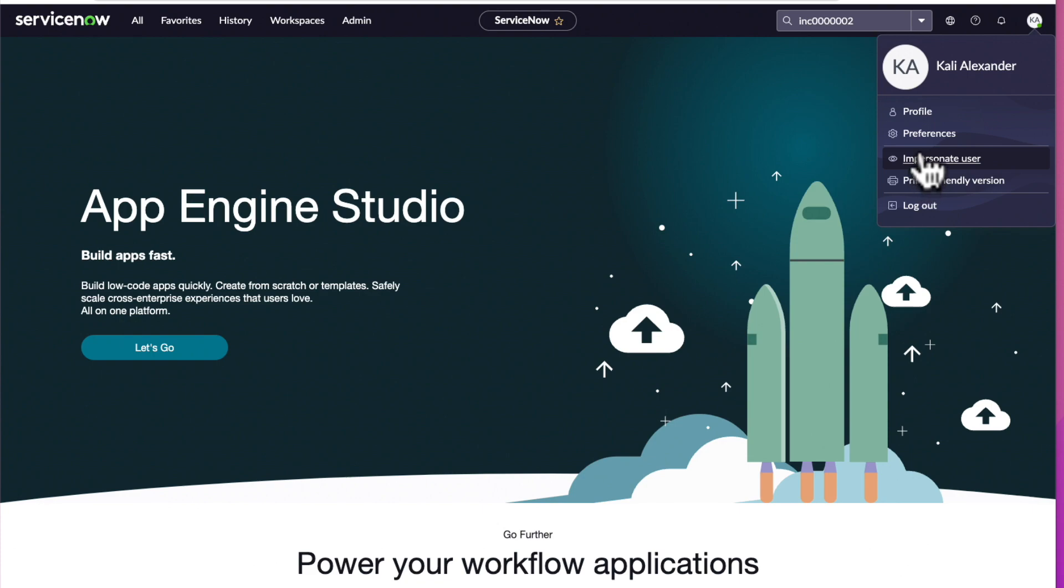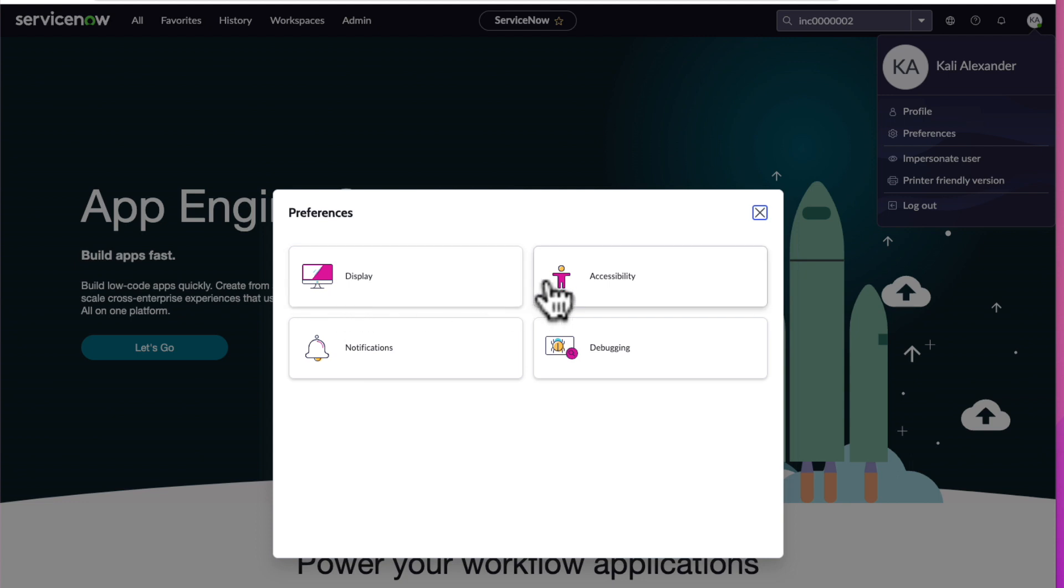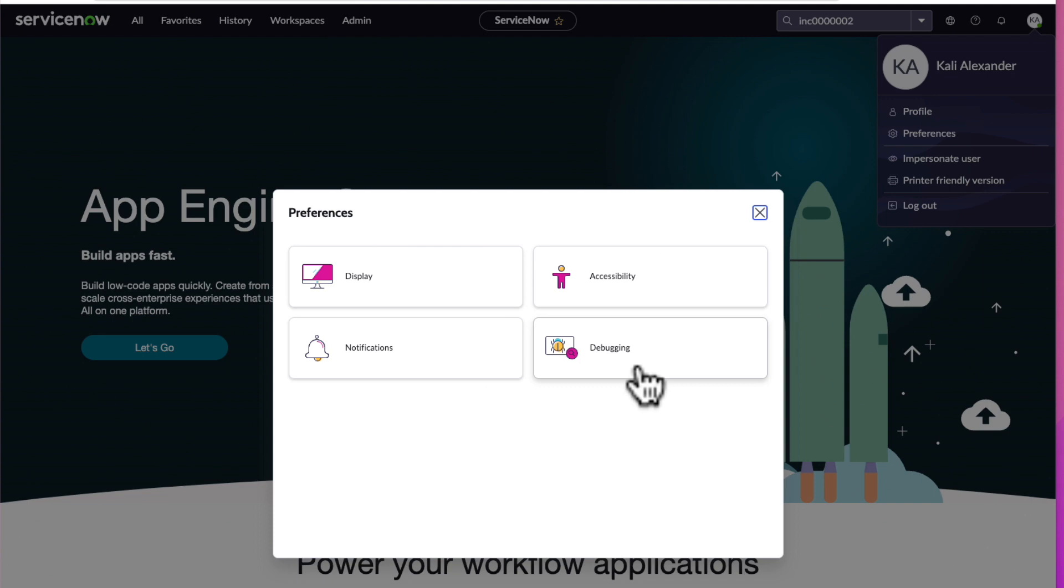When we select Preferences, a pop-up appears. It says Display, Accessibility, Notifications, and finally Debugging. I'll go ahead and close out of this by selecting the X at the dialog box. Now meet me in the next video where I help you simplify your workflow by using the favorites menu. Let's go!